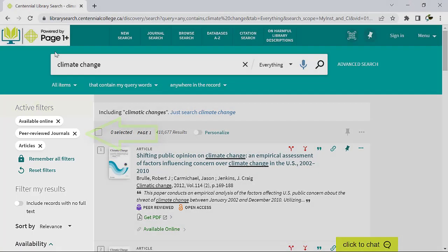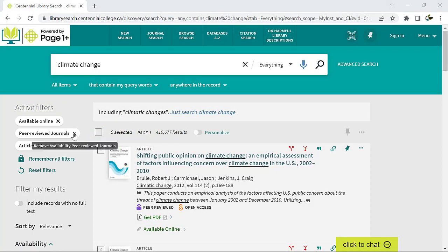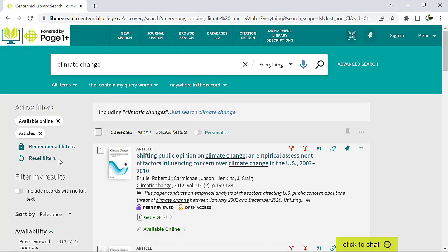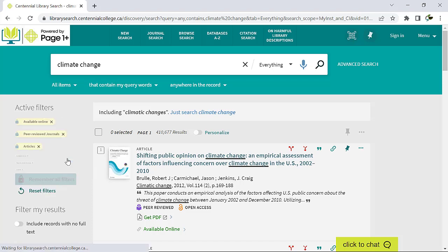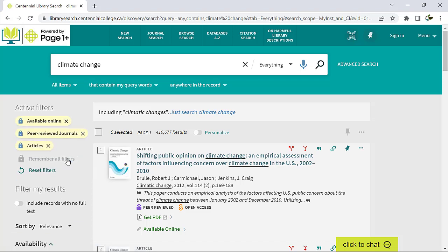From here, you can choose to remove individual filters, reset filters to start again, or select Remember all filters to keep the filters persistent throughout your search session.